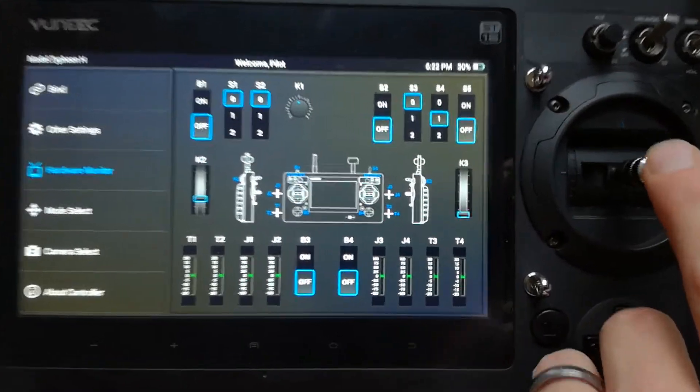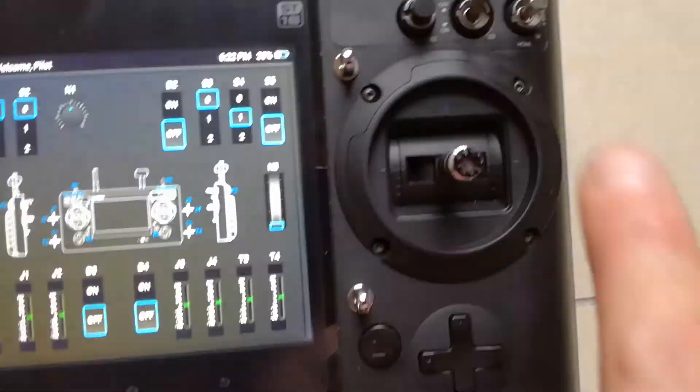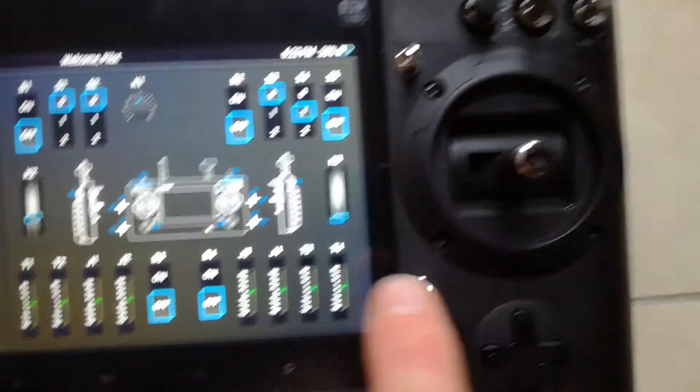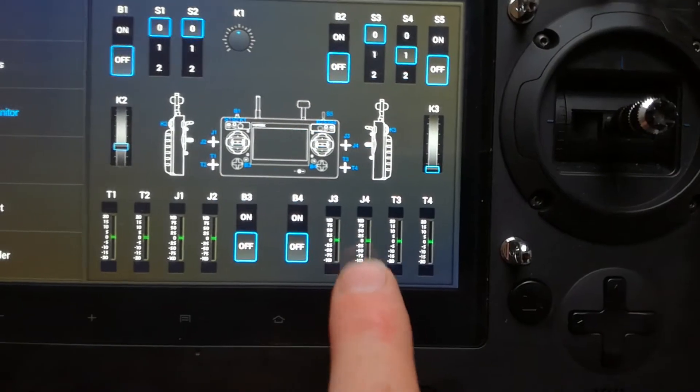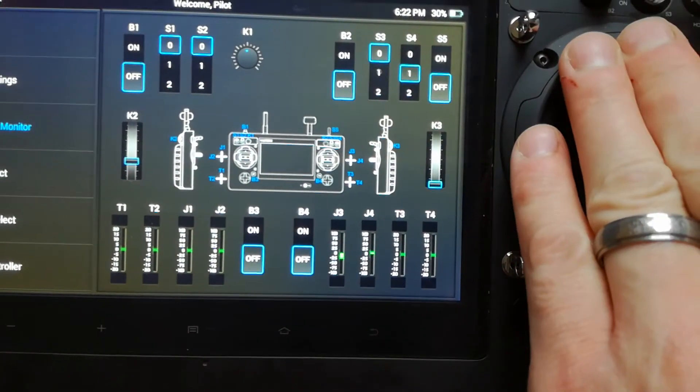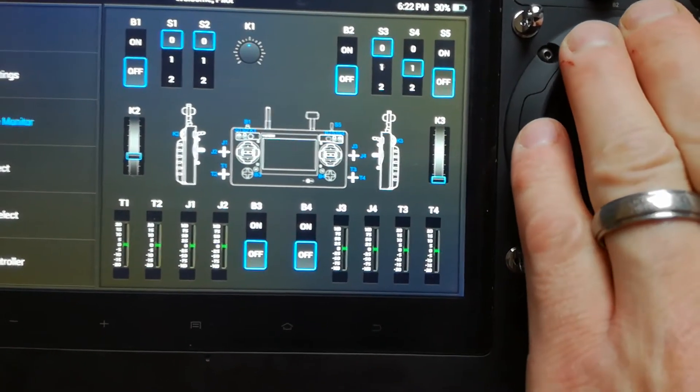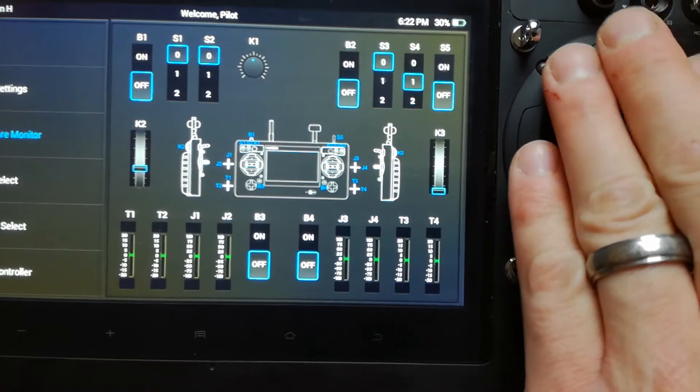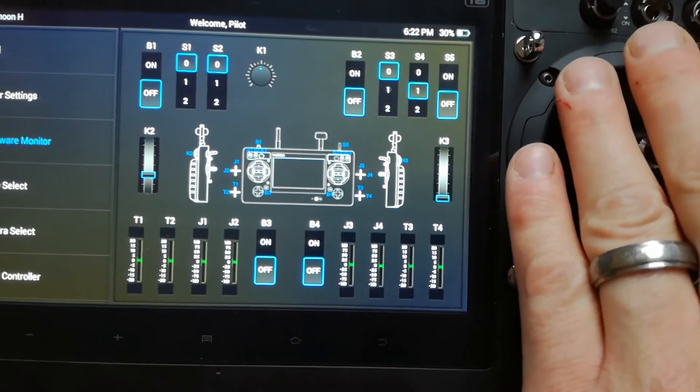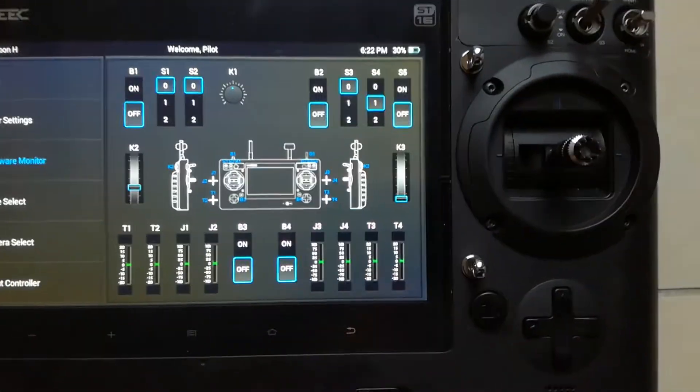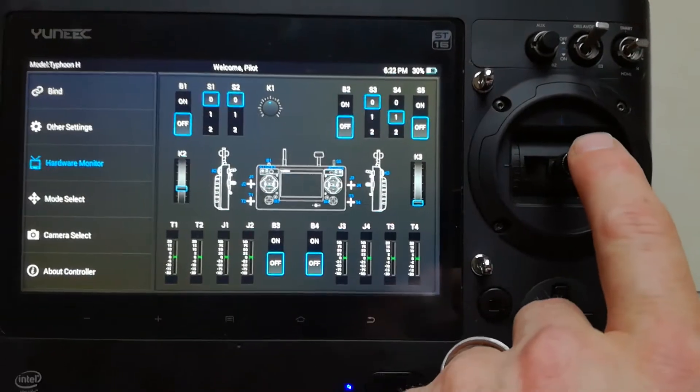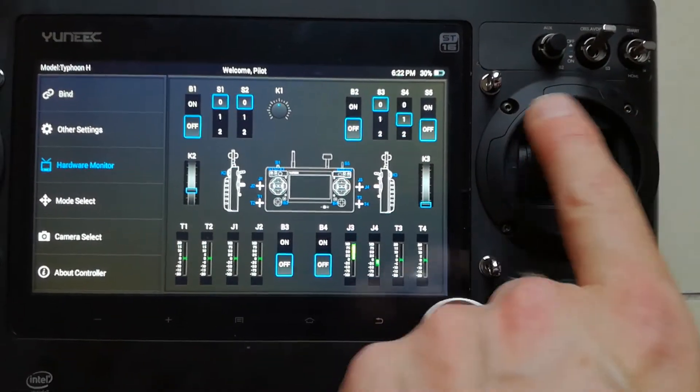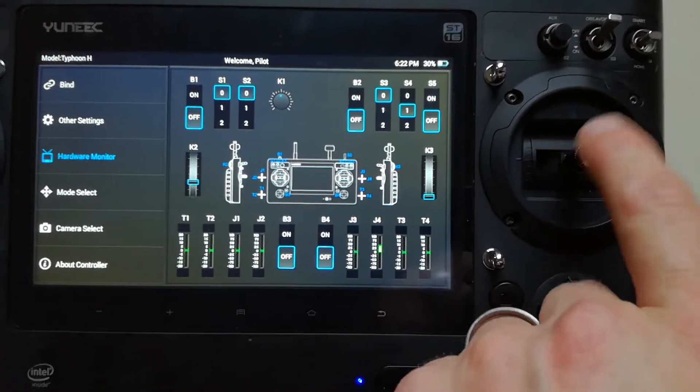You might even notice if your stick is in the center and you notice these green lines are maybe a little bit bright compared to the others, it's indicating that it's sensing an input and this stick will need calibrated, and you'll have to go to the calibration screen to do that.